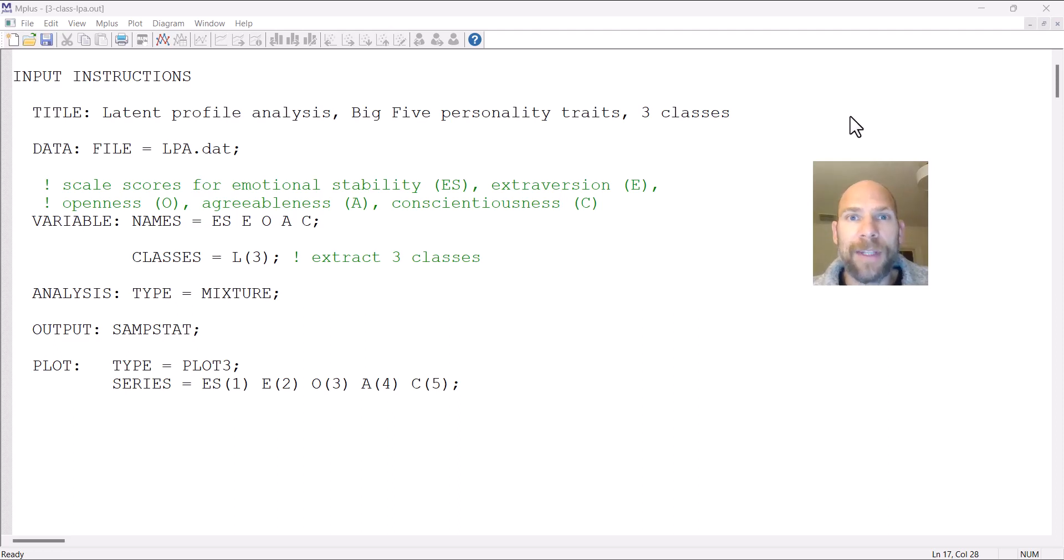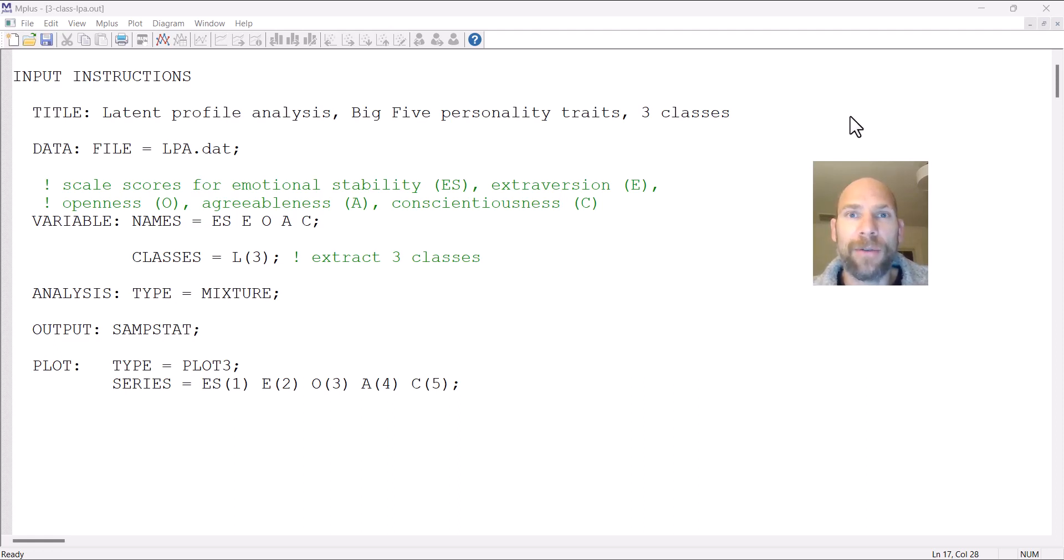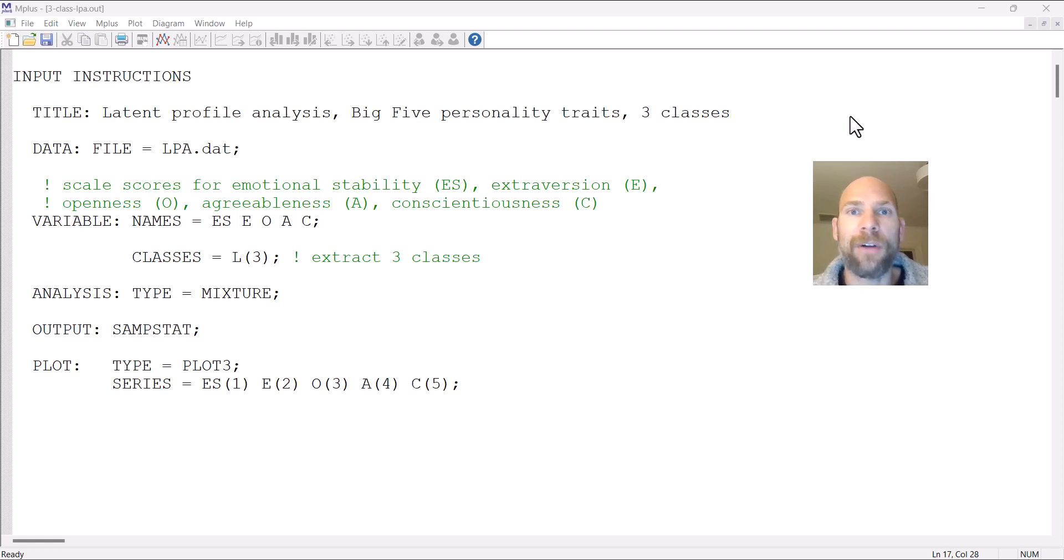Hello and welcome to this video on how to plot the results of a latent profile analysis in Mplus. My name is Christian Geiser. On this channel, I present weekly statistics tutorials, usually related to structural equation modeling, latent class analysis, or other latent variable models, and often involving the Mplus software.